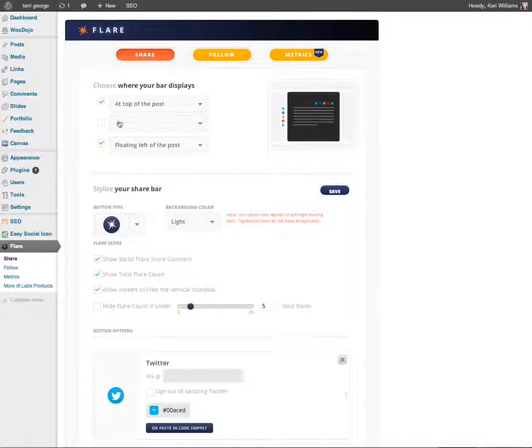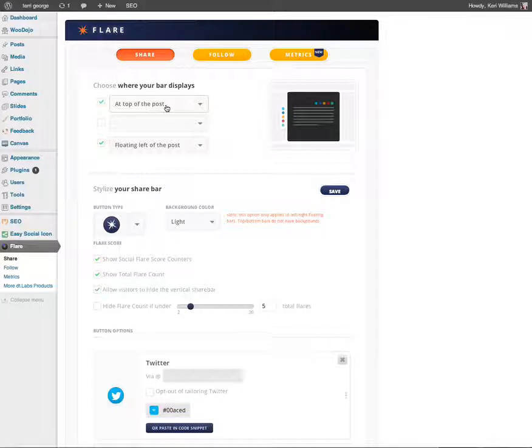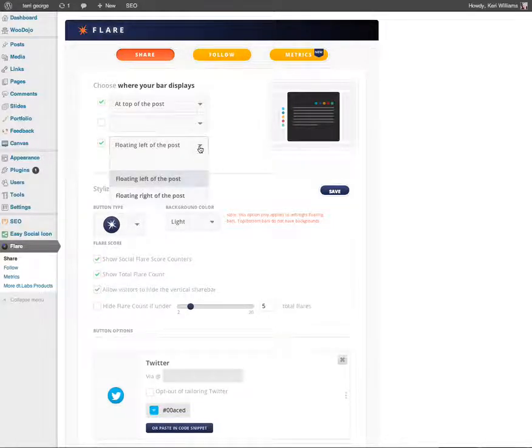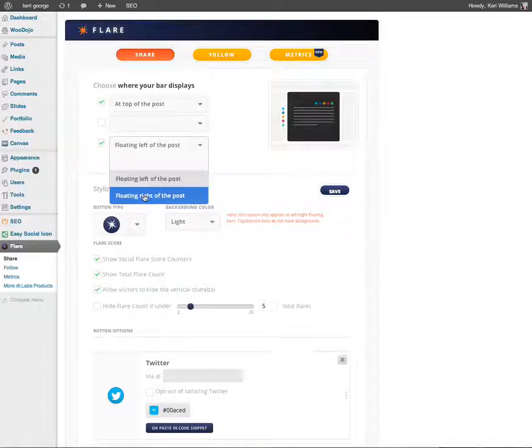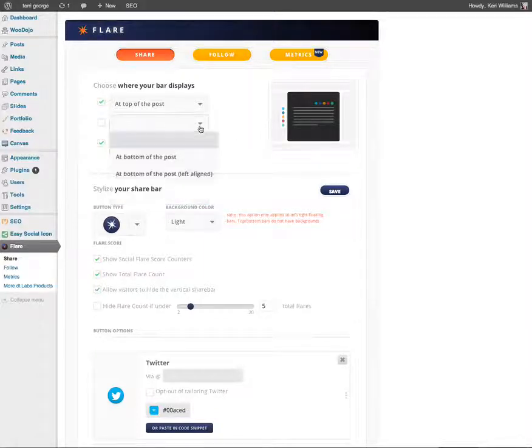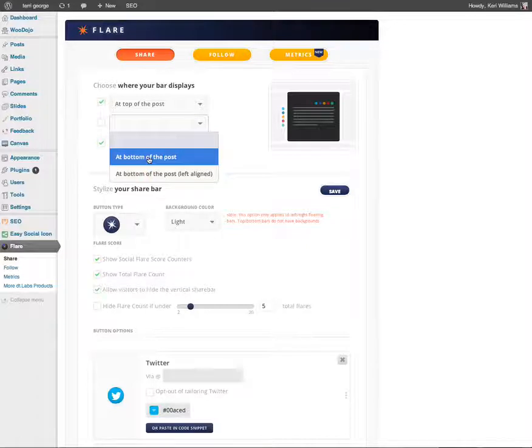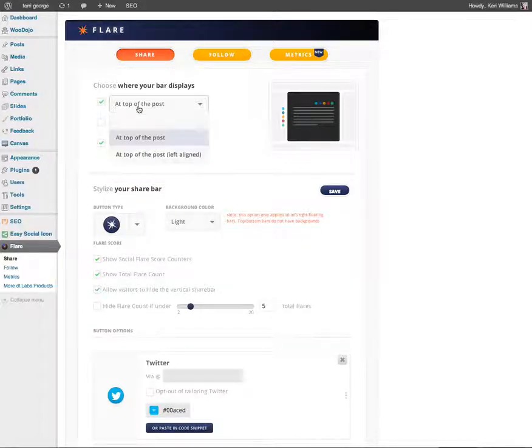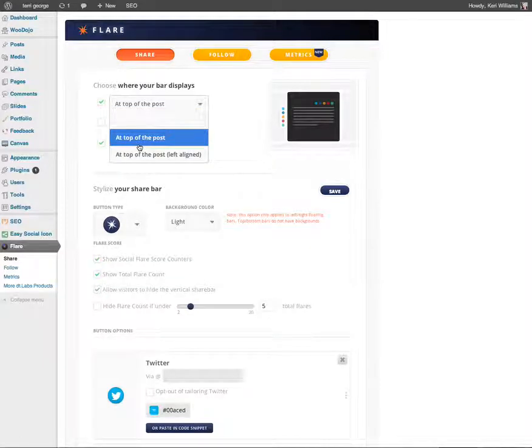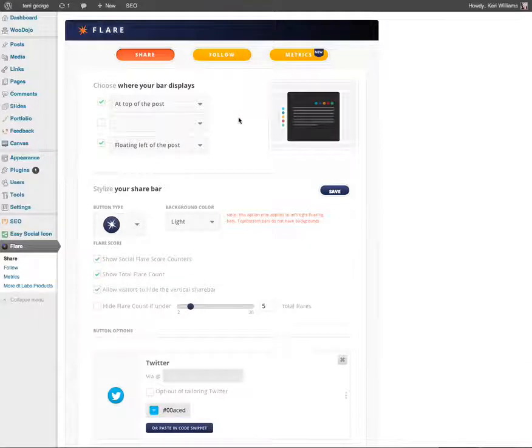At the very top it talks about where the bar displays. I have the option of putting it at the top of the post and floating it on the left hand side. If I open that drop down menu I could also change that to the right, and I could also put it at the bottom of the post as well. By default it goes at the top and on the right. There's a few different options there. You can have three instances basically on the one page.